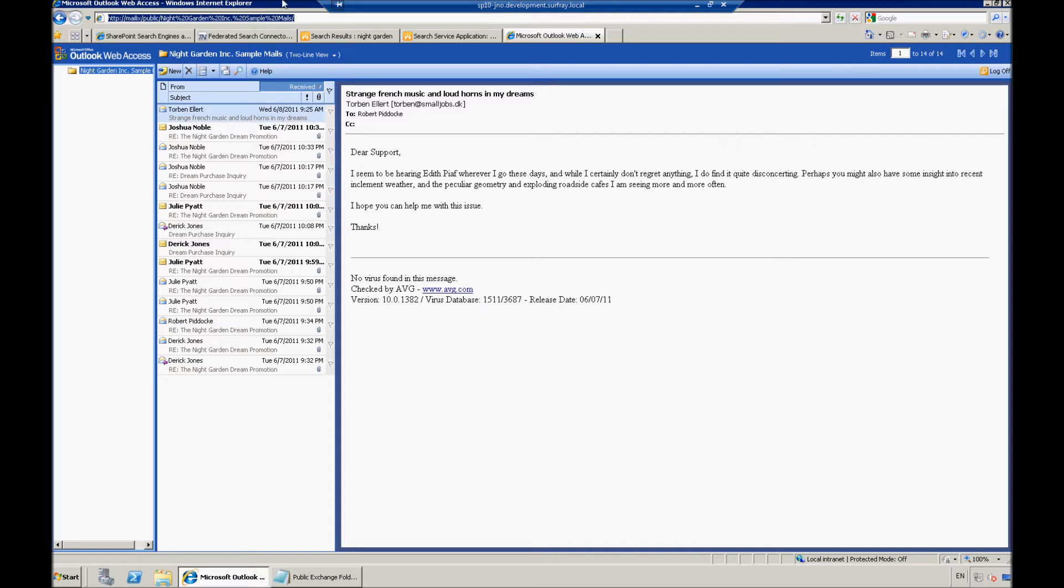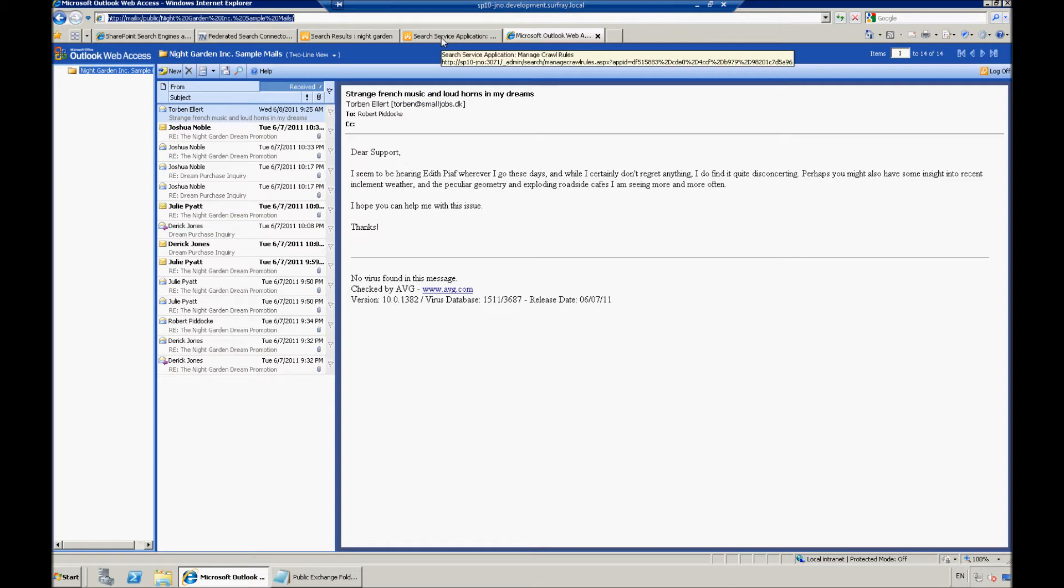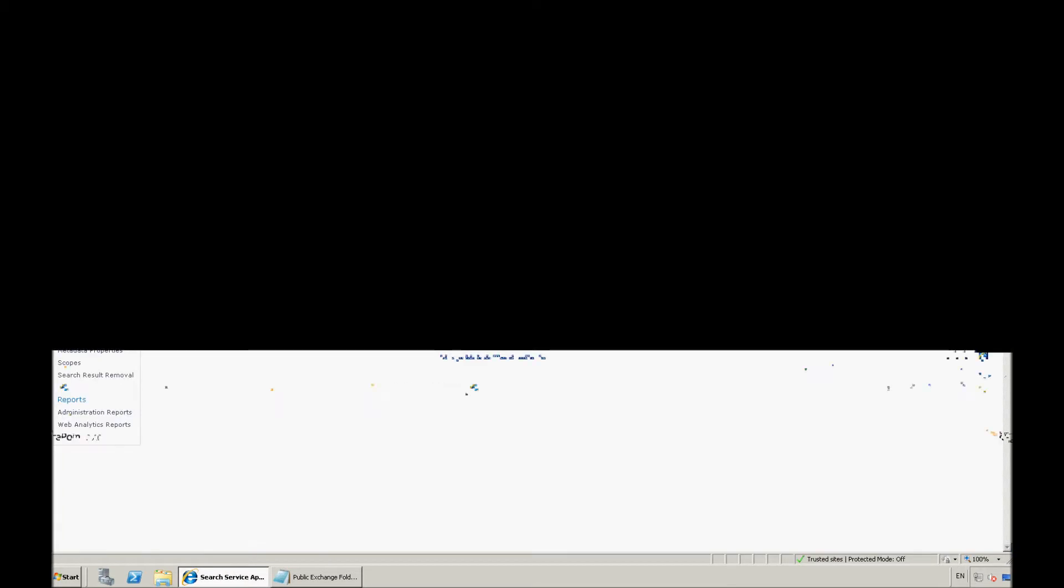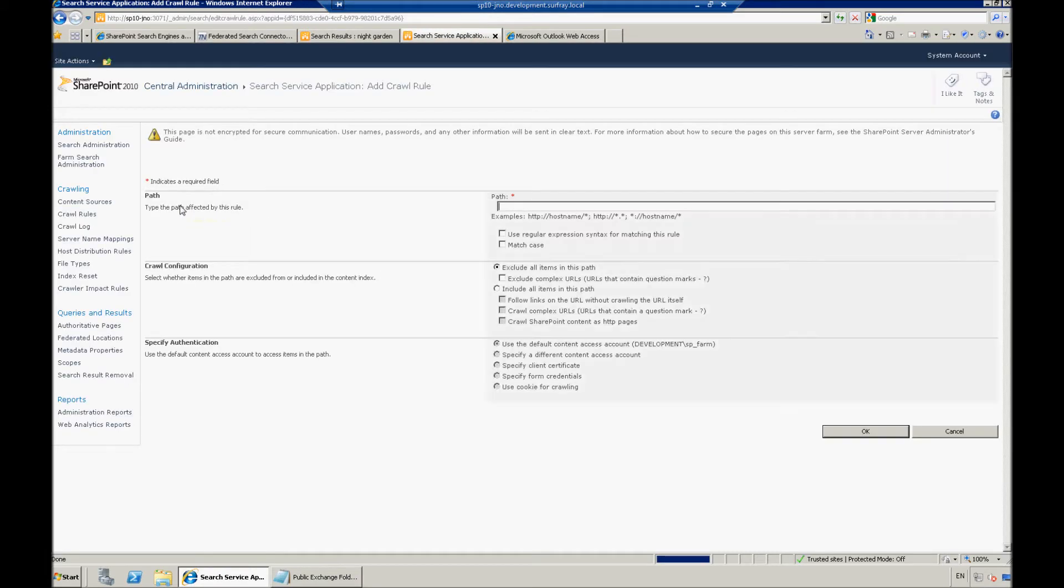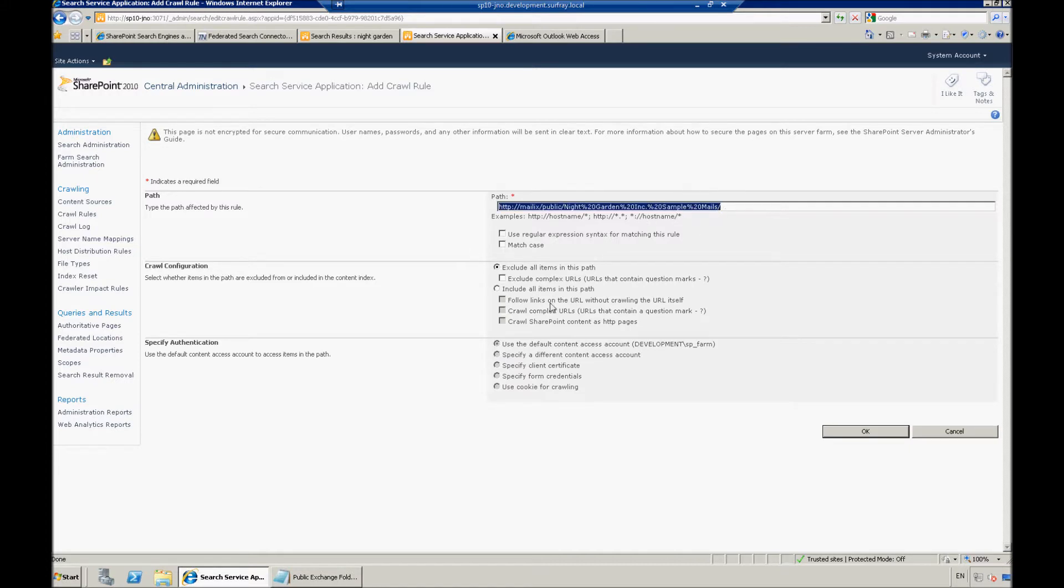Here I'm just going to copy this URL, and I'm going to jump back to Central Admin, and we're going to set up a new crawl rule, and this is the particular path we want to use. I just threw in that URL, and right now, by default, we're set to exclude all items at this path.